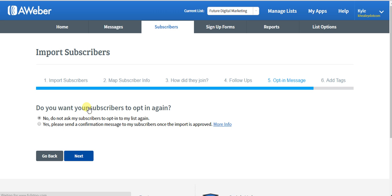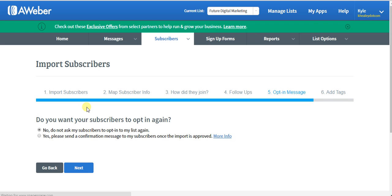Do you want subscribers to opt in again? So this is an important option. If you click yes, that means that they will have to agree once again to be your subscriber. Now, there's two different schools of thought on this. One is that you will lose too many subscribers that way.